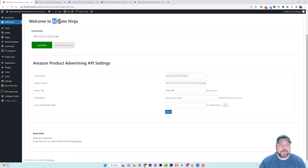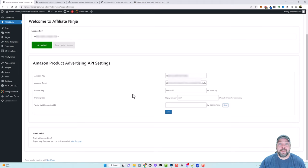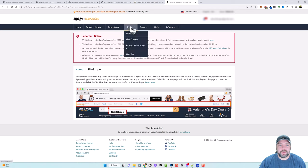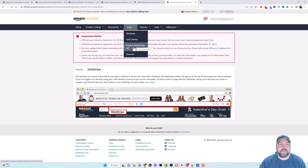Here we are in the back end of my WordPress dashboard. This plugin is called Affiliate Ninja — I'll put the link below if you want to check it out. All you have to do to get it set up is enter your license key in this box, and then below you enter your Amazon Product API key settings. If you are already an Amazon Associate or affiliate, you can log in to your account. Here inside my Associates account, if you go under Tools you'll see where it says Product Advertising API.